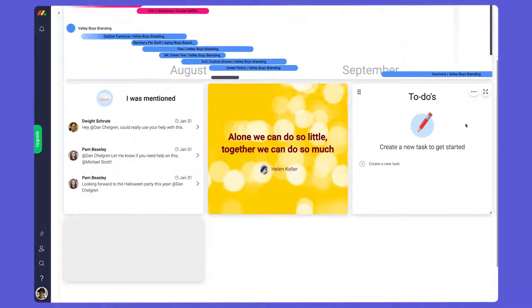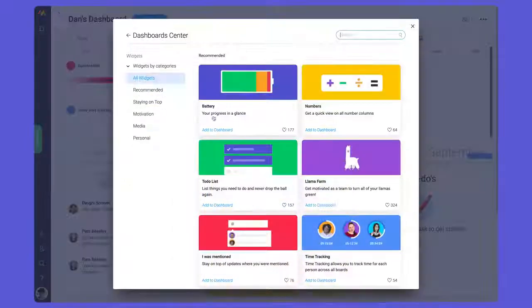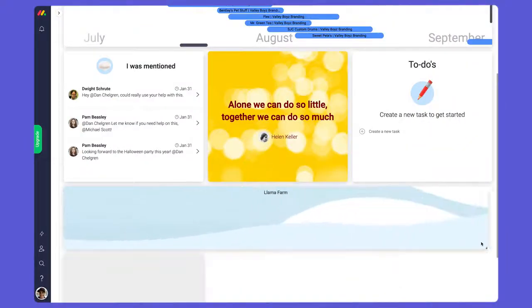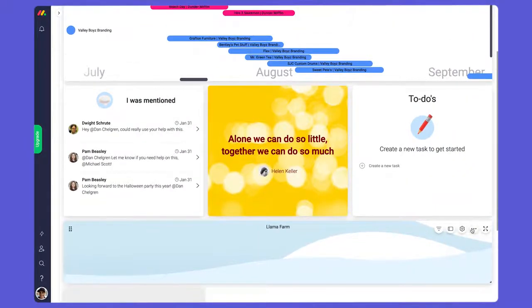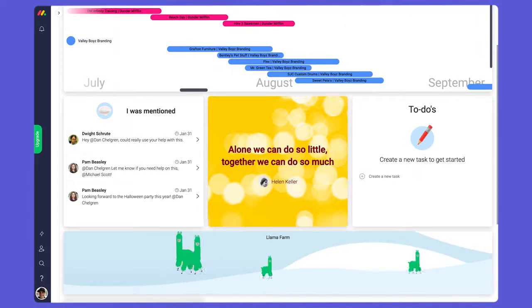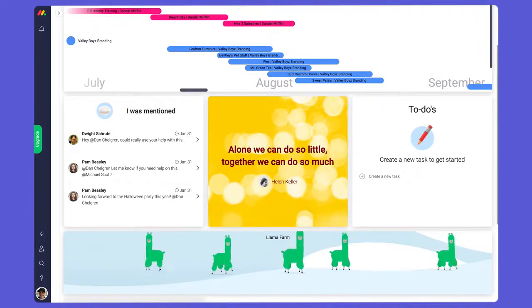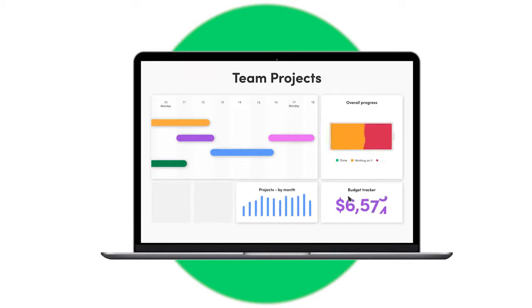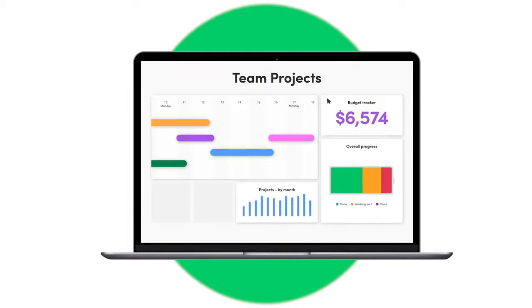We'll top things off with the ever-popular llama farm, so I can watch my pack grow as I complete tasks. As you can see, dashboards are completely customizable and allow me to configure things in a way that makes sense for each use case.